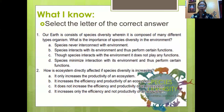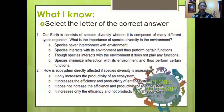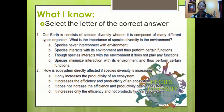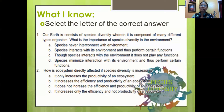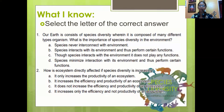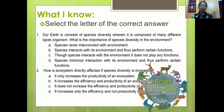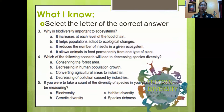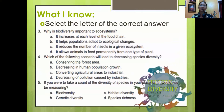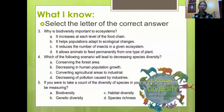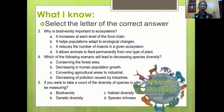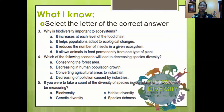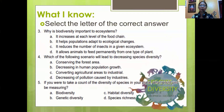Number 2: How is an ecosystem directly affected if its species diversity is increasing? A. It only increases the productivity of an ecosystem. B. It increases the efficiency and productivity of an ecosystem. C. It does not increase the efficiency and productivity of an ecosystem. Number 3: Why is biodiversity important to an ecosystem? A. It increases at its level of the food chain. B. It helps populations adopt ecological changes. C. It reduces the number of insects in a given ecosystem. D. It allows animals to feed permanently from one type of plant.